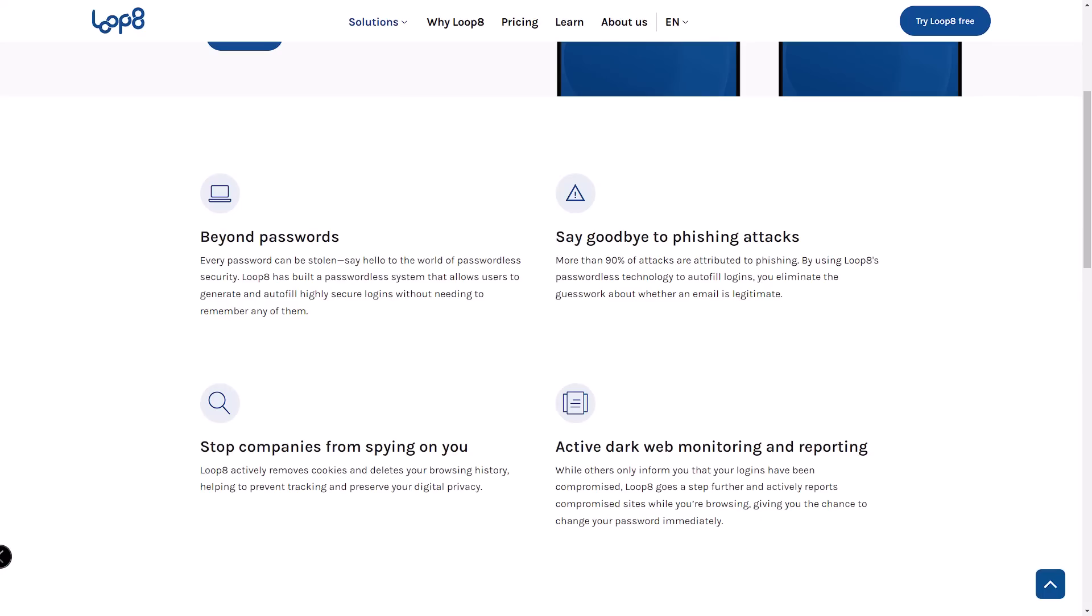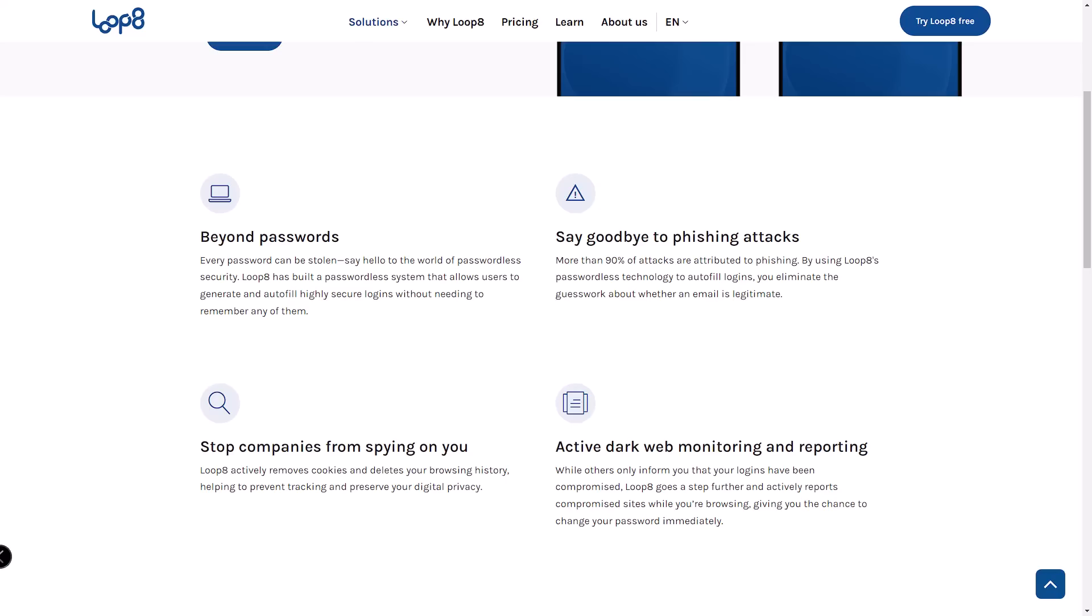I've got a ton of accounts, both personal and professional, and managing them with traditional password managers means every time I launch my browser I need to input a master password. It's a minor inconvenience but can add up over time.